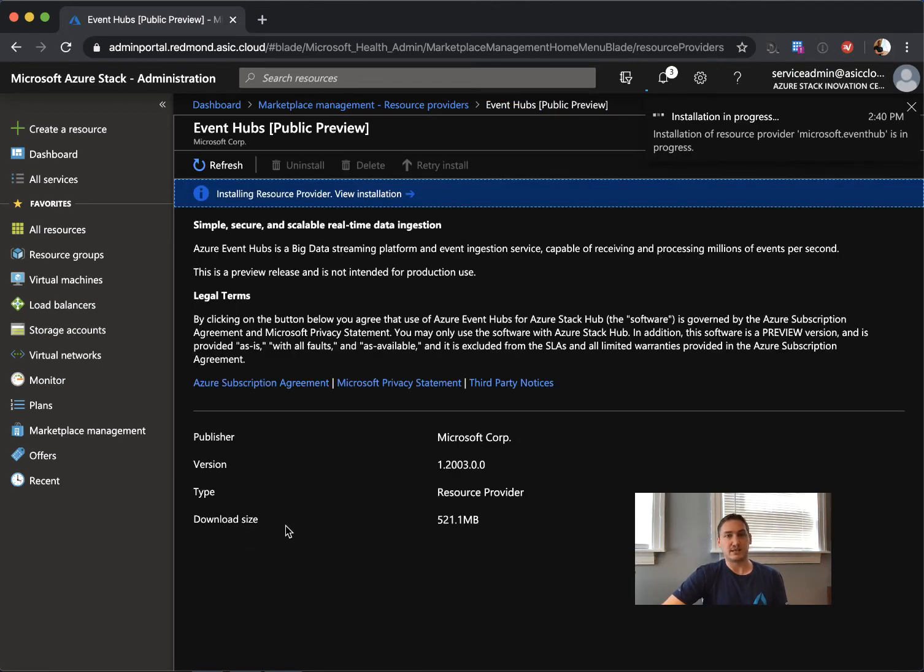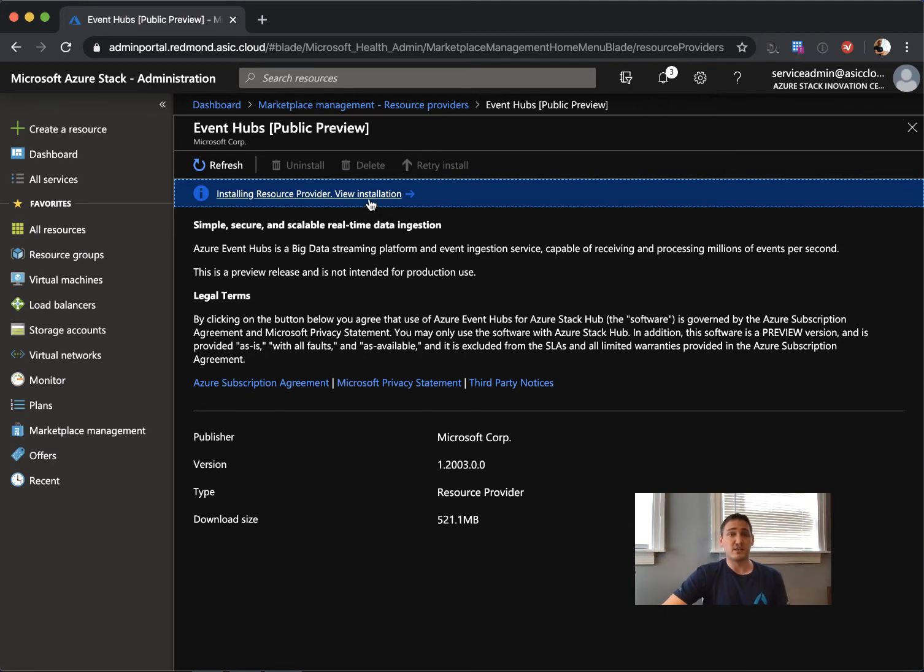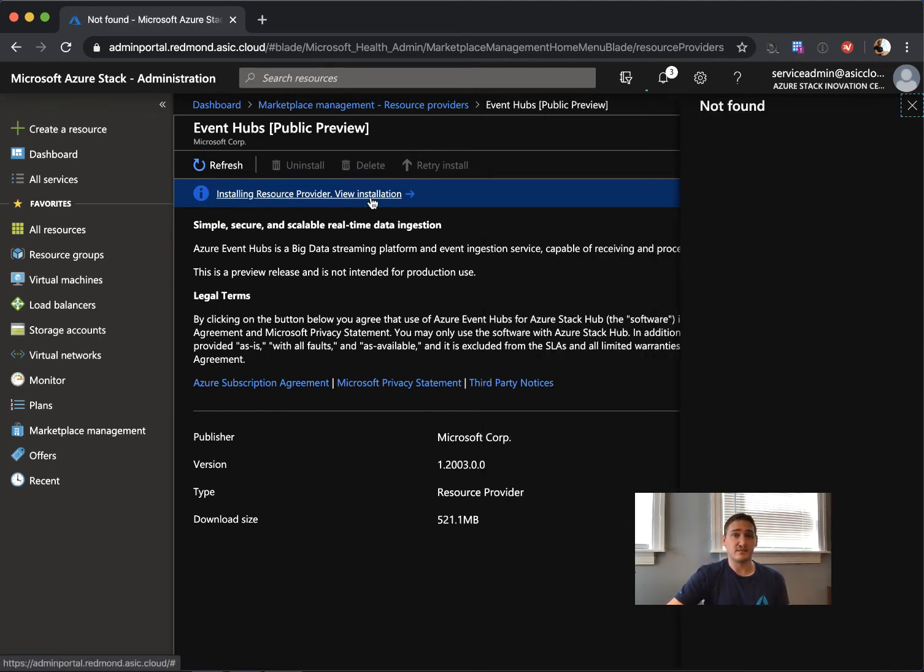Now you need to hit install on the install resource provider. We click on that. And this is it. Now you need to wait. You can track the installation by actually...